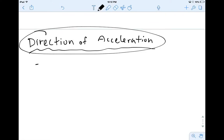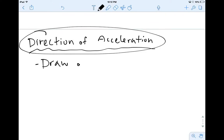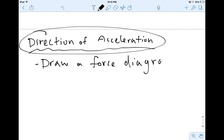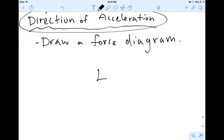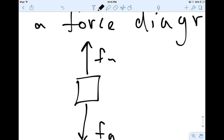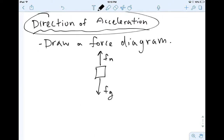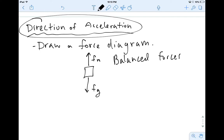For this one, the big point is we have to draw a force diagram. So if we think about a box that has a normal force acting up and a gravitational force acting down, right now the forces are balanced — and remember, balanced forces equal no acceleration.